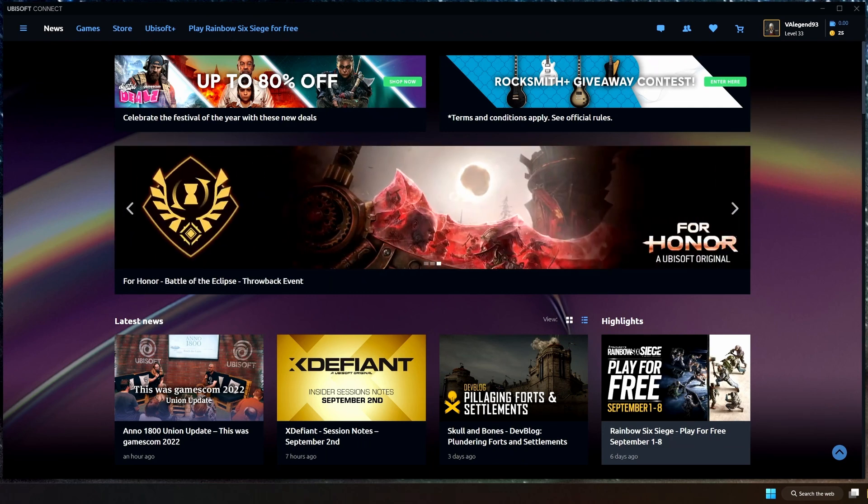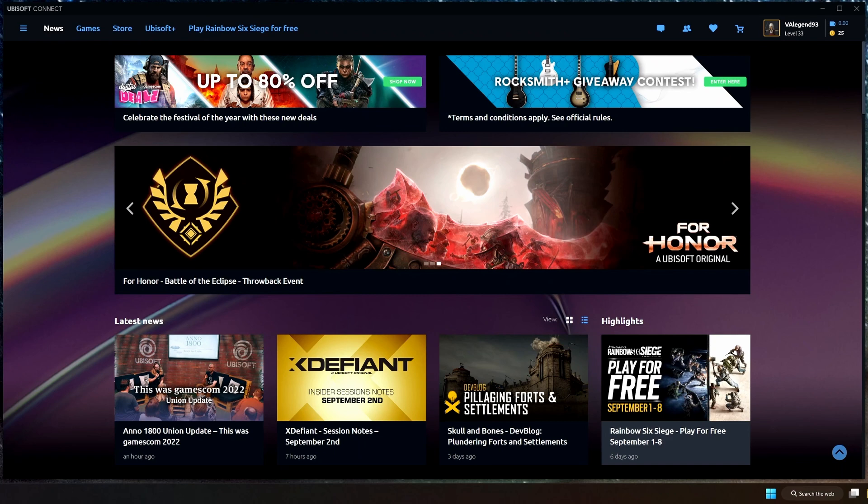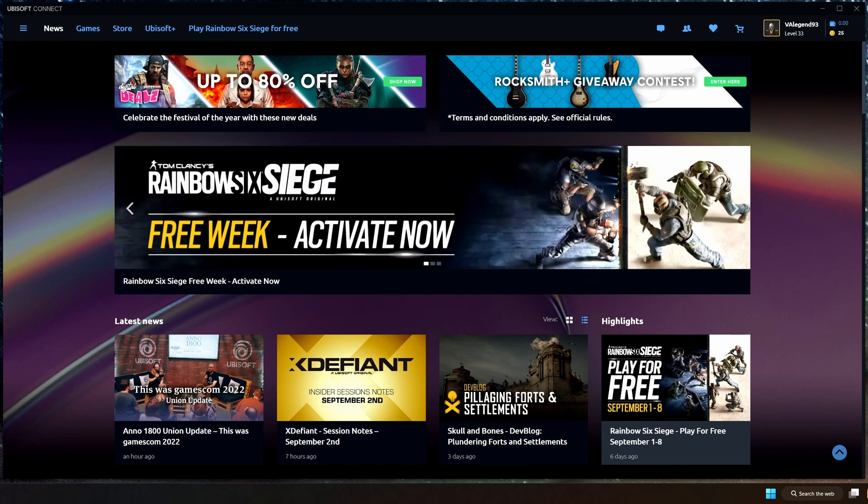So let's take a look at it. Ubisoft Connect is essentially, obviously from the company Ubisoft, and it allows you... it's basically a game launcher slash store slash everything else, just like the Rockstar Games launcher, just like Steam, just like everything else out there right now that everything requires a launcher. This is another one of those things.